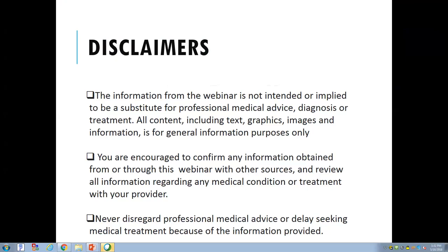One more disclaimer: we are nurses trained in caring for patients. We are neither webinar experts nor technology gurus. Please be patient with us as we embark upon this new endeavor. Thank you.